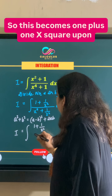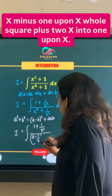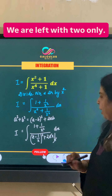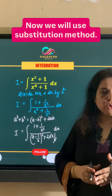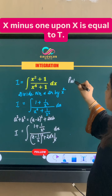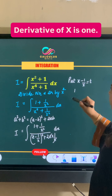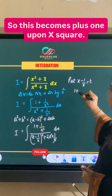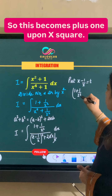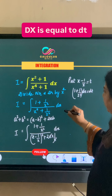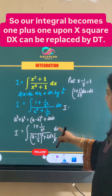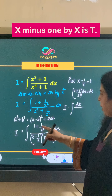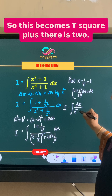Instead of a we have x and instead of b we have 1 upon x, so the denominator becomes (x minus 1 upon x) whole squared plus 2x times 1 upon x, where x and x cancel, leaving 2. Now we use the substitution: let x minus 1 upon x equal t. The derivative gives 1 plus 1 upon x squared, so (1 + 1/x²)dx equals dt. The integral becomes dt over t squared plus 2.